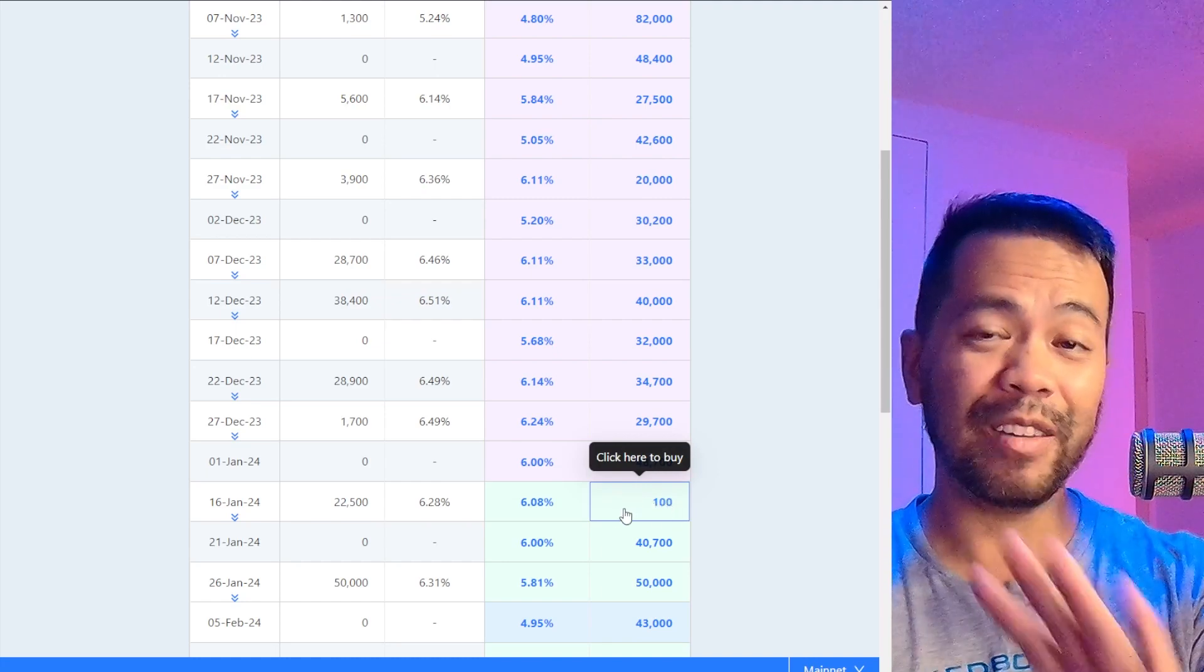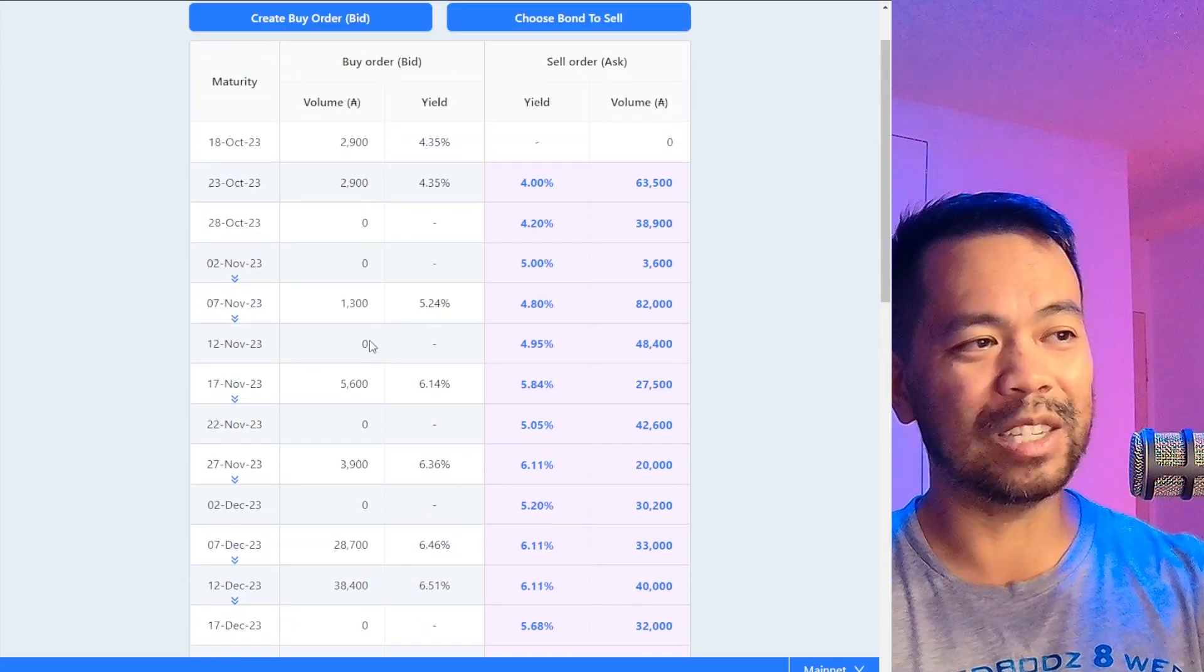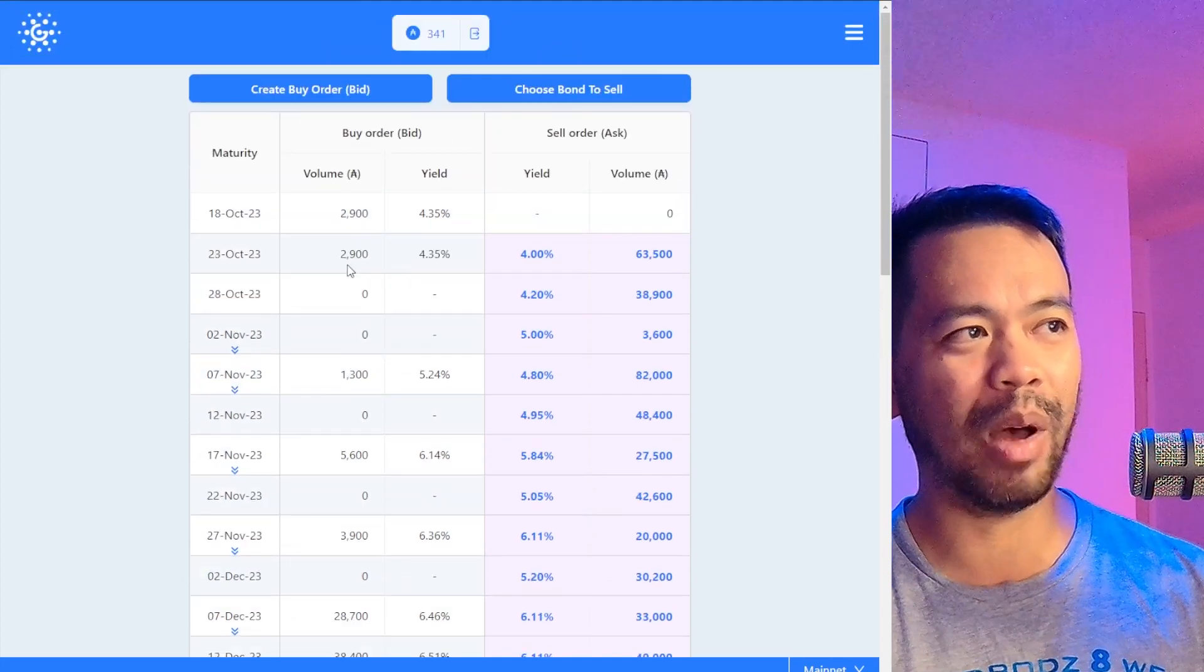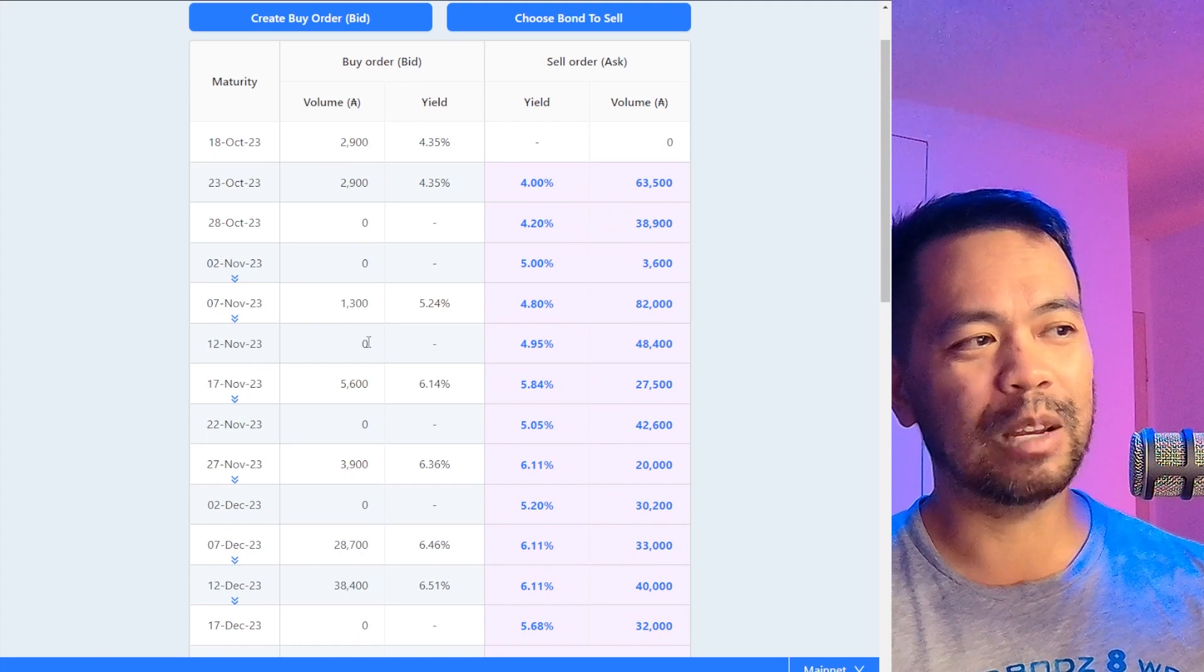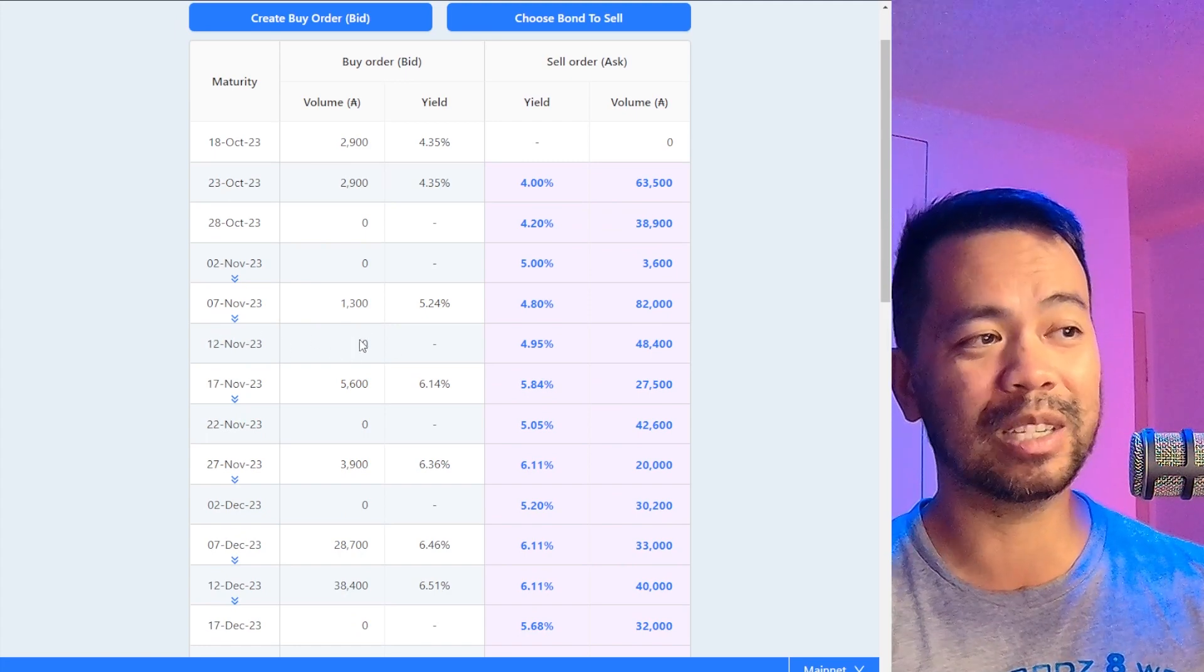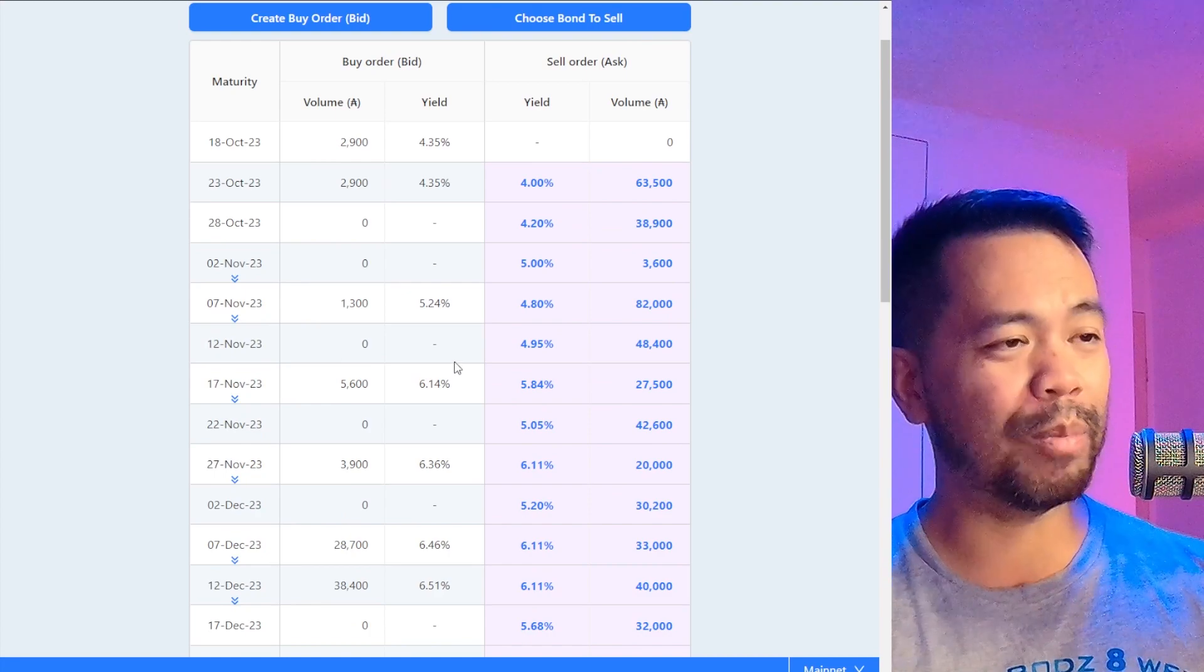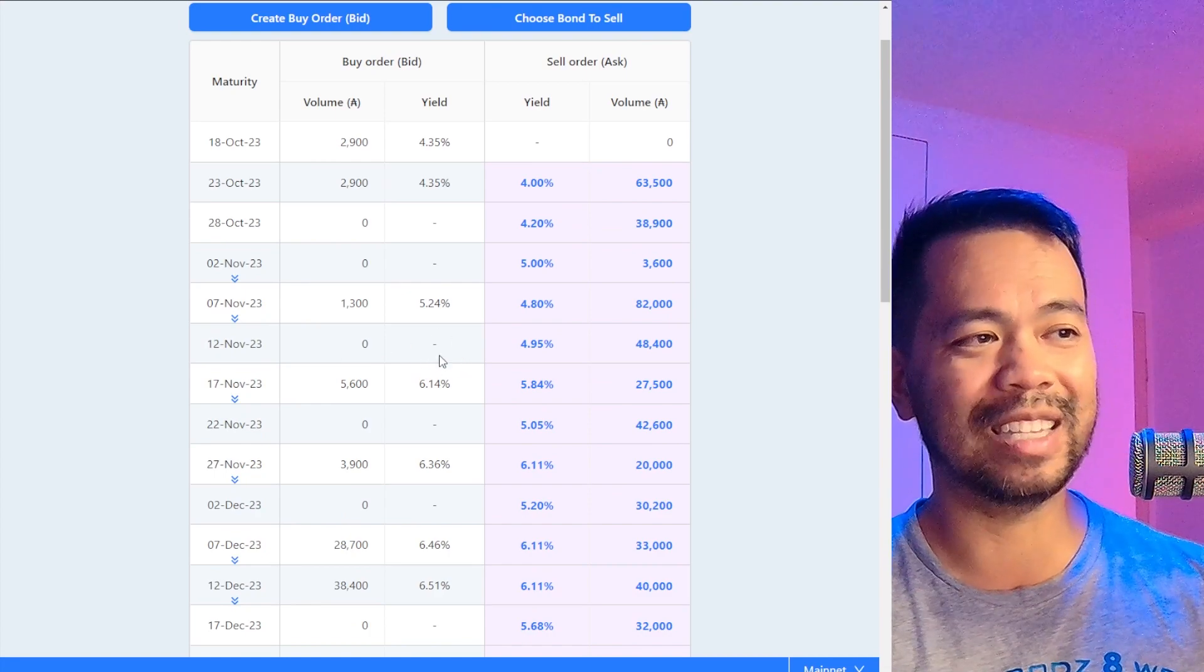But on the flip side, you can also make all these offers as well. So you can create a buy order here and you can put in, let's say on the 12th of November, you want to purchase a bond for X amount of ADA.